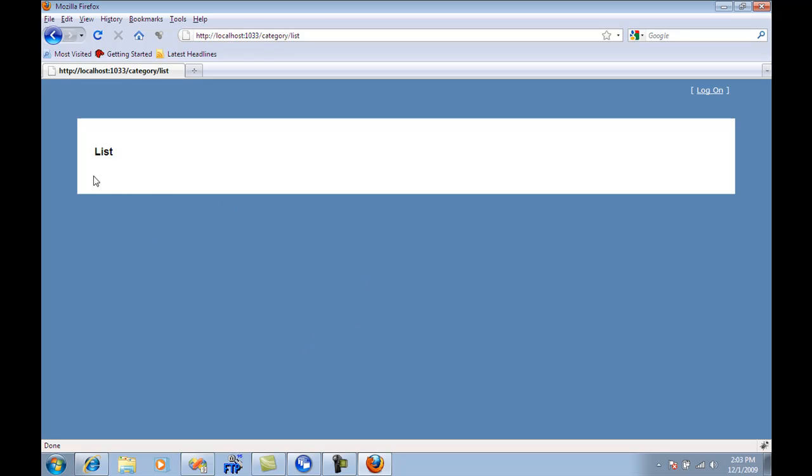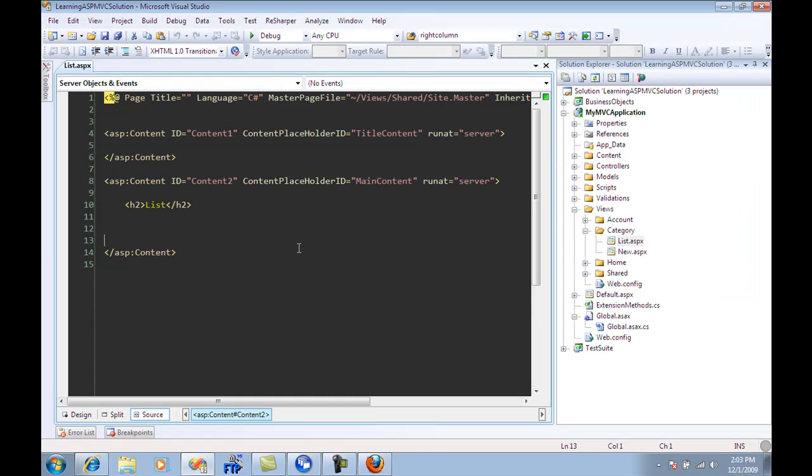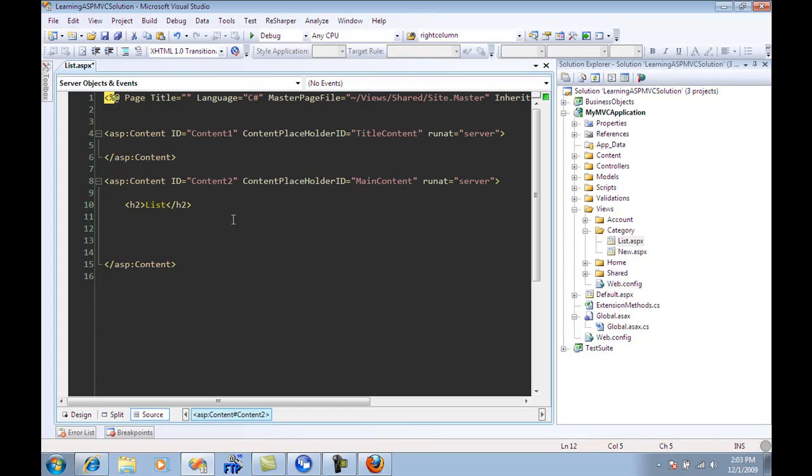So what we want to do is to display a number of categories over here. I can use the same page and type some code over here, loop through a collection of categories and create it. But if I want to reuse those categories in a different page, then I can make them as a user control, or as a partial view.